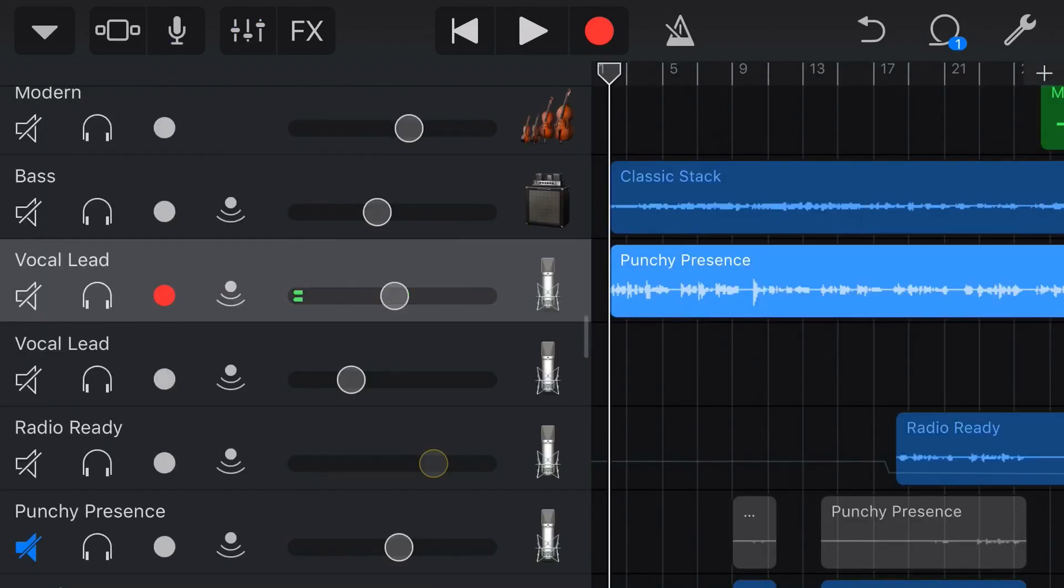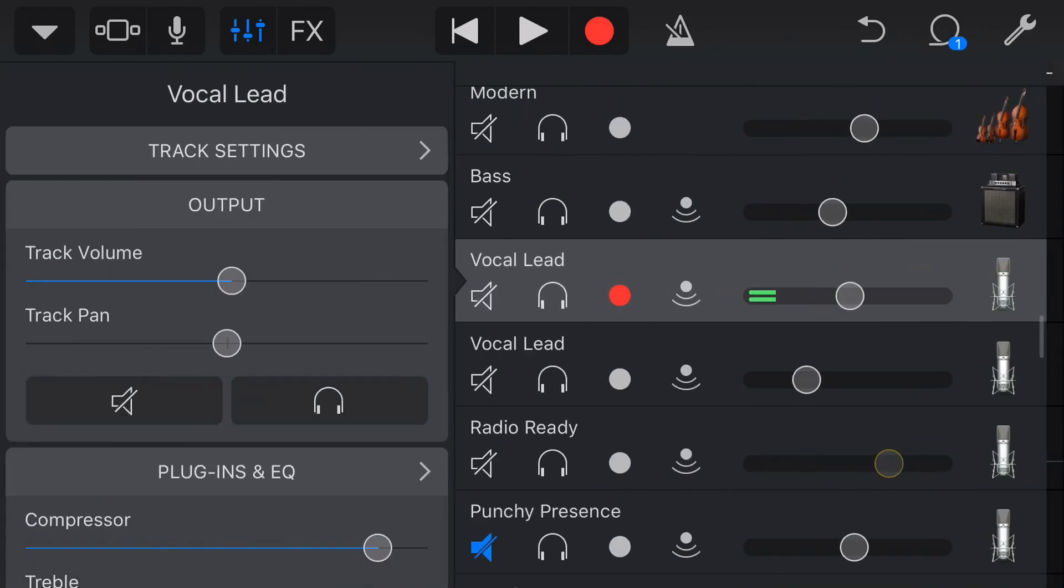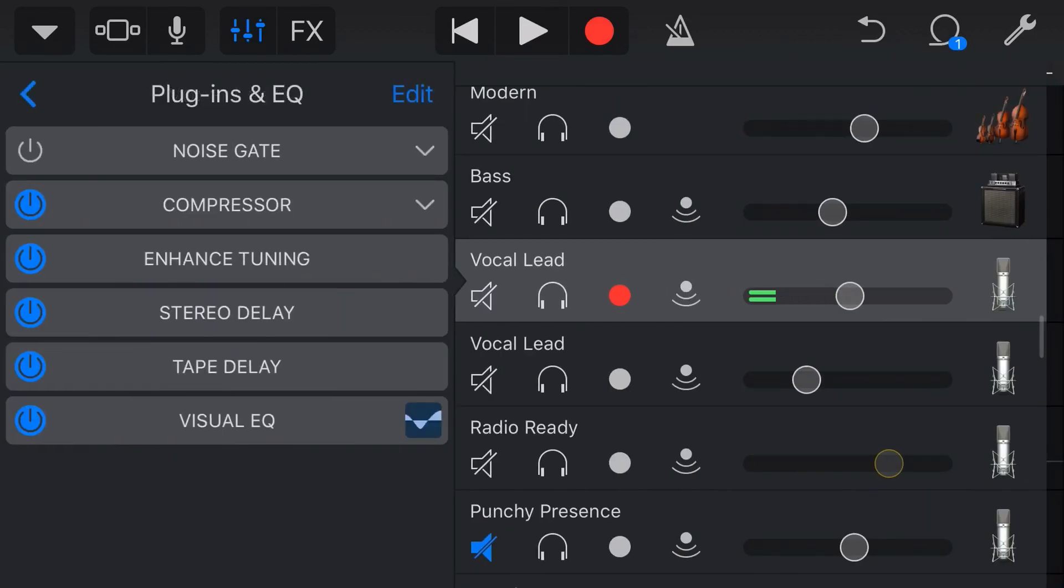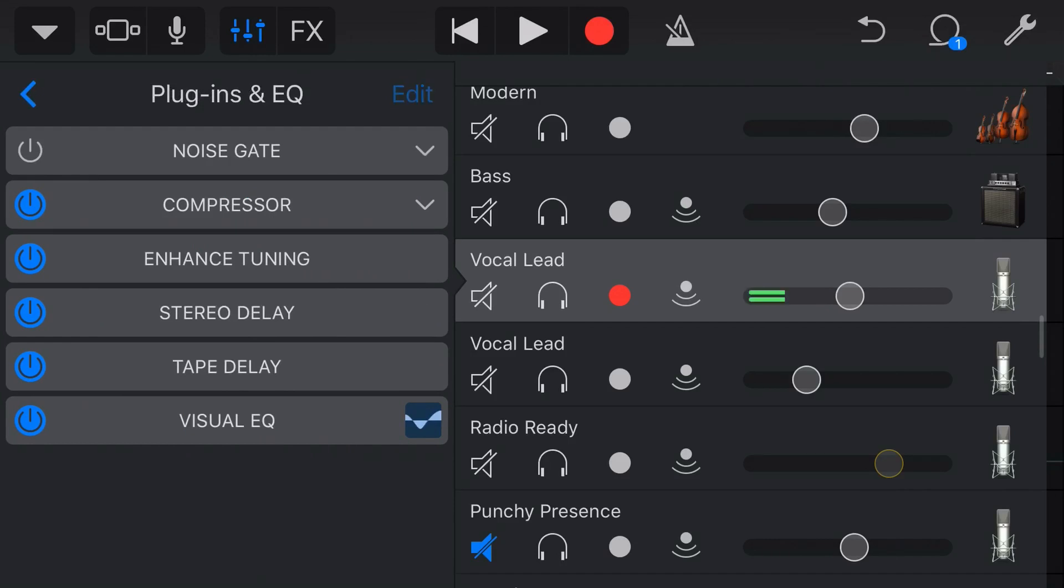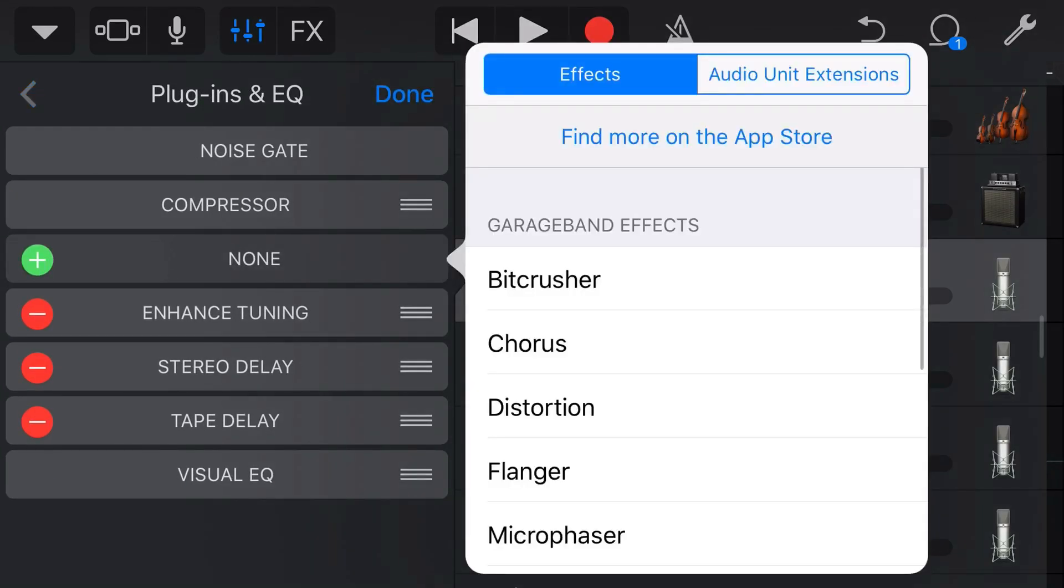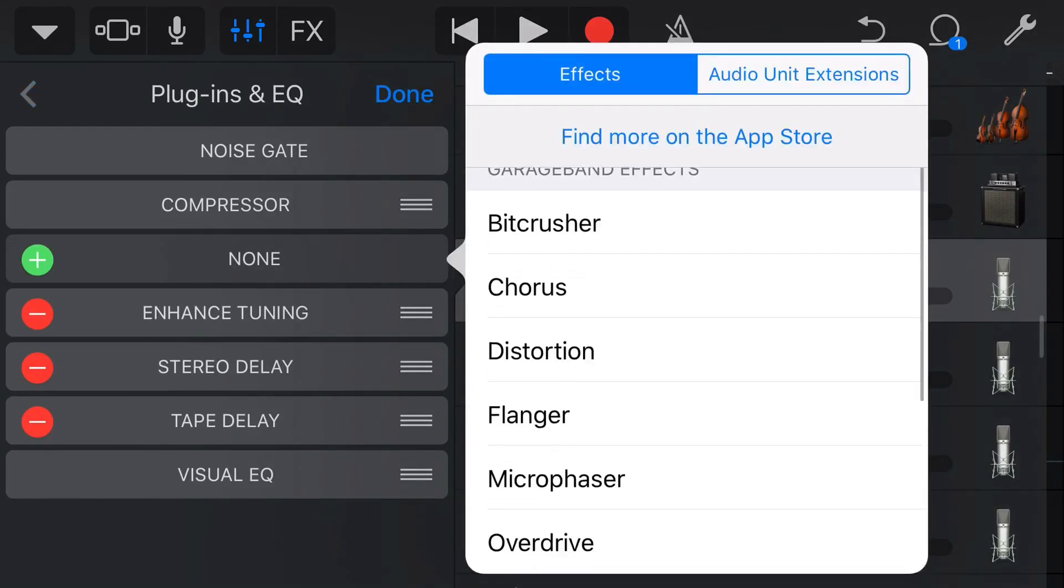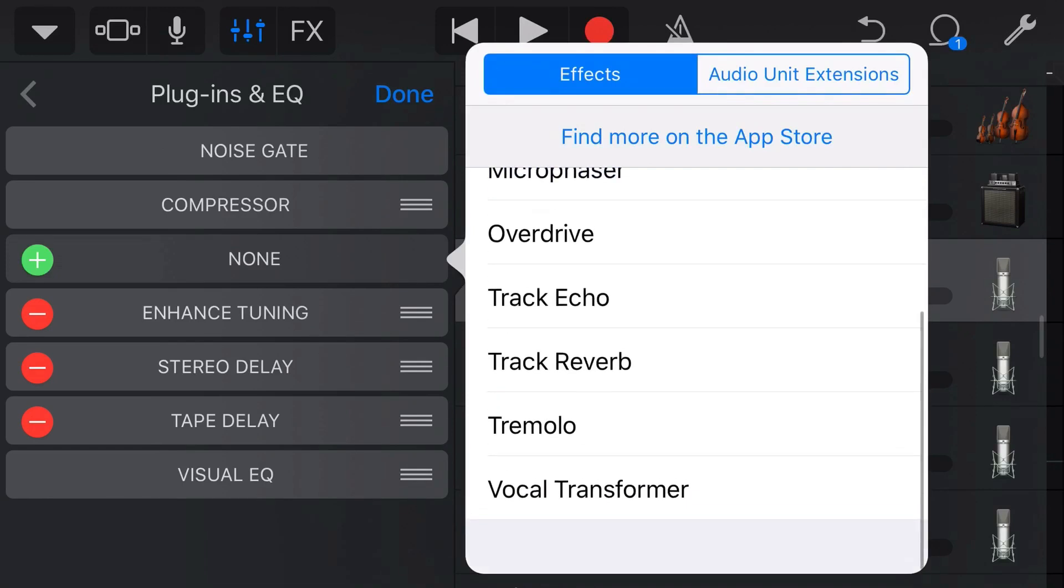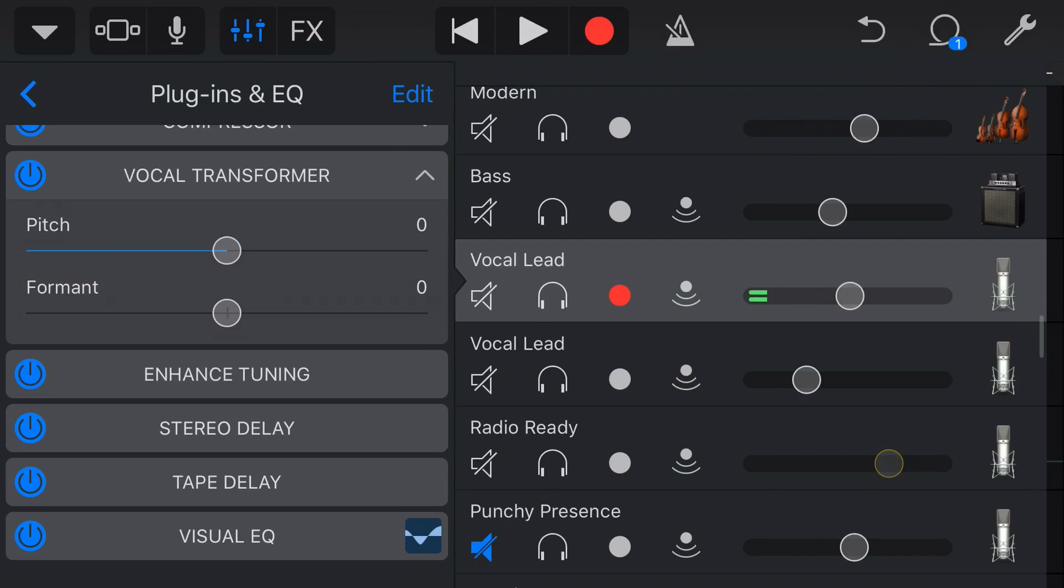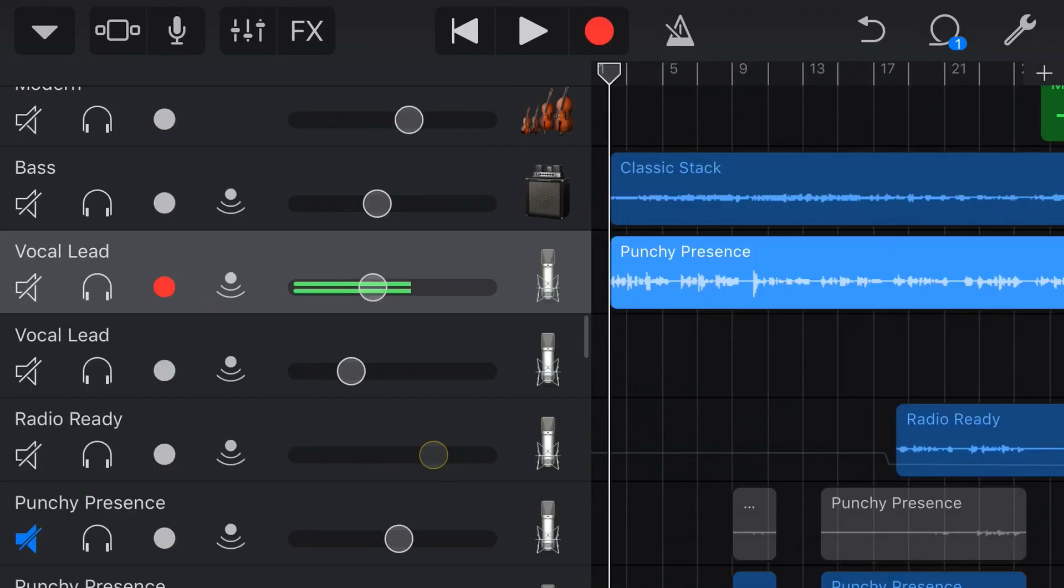Now, like most of our effects here, the way we can add this is we tap on the mixer icon in the top left here. We scroll down to Plugins and EQ, and then if we tap on Edit, we can actually add a new plugin here. So let's tap Add and select the Vocal Transformer plugin, and now we can apply this to this vocal lead. So at the moment, with no effect added, our vocal sounds like this.